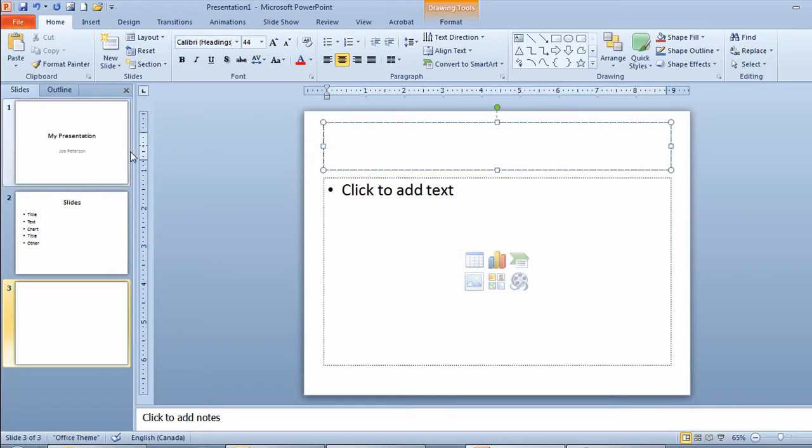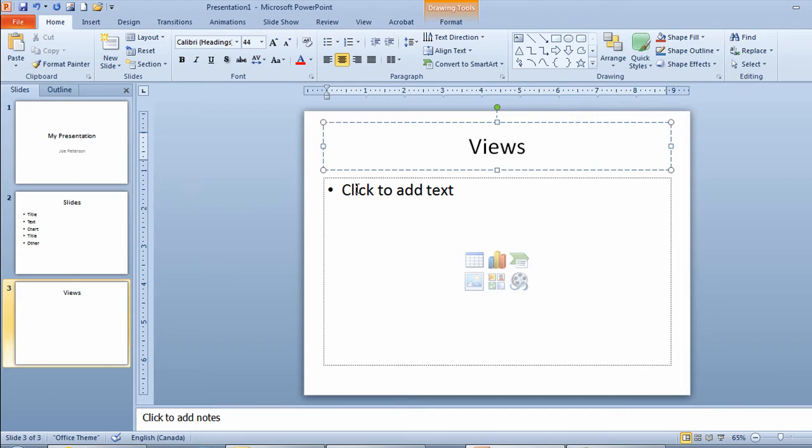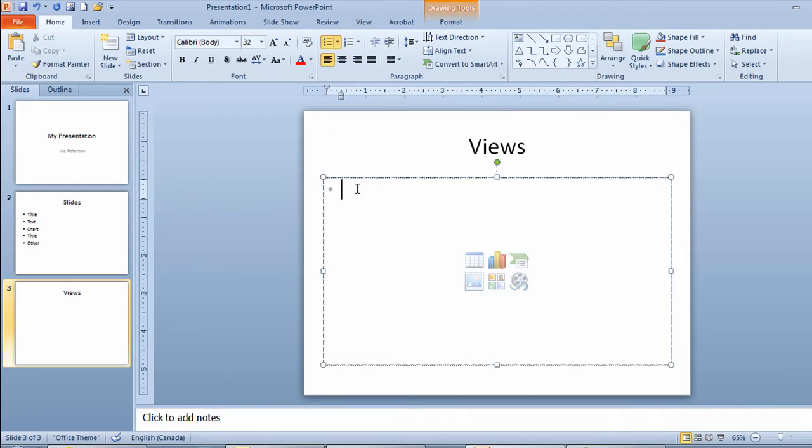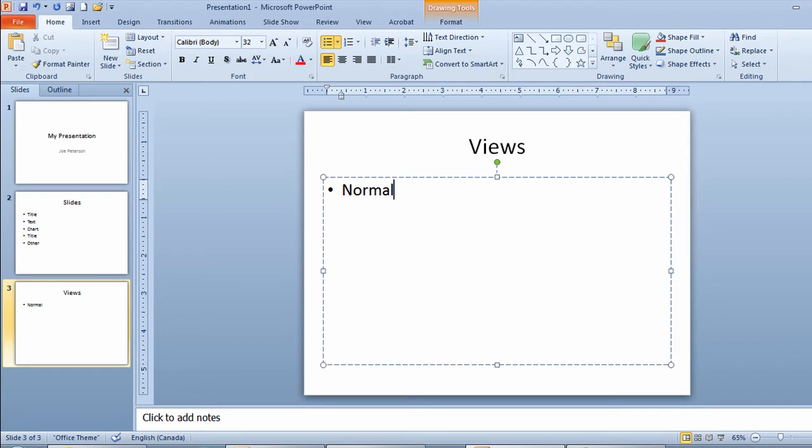I'll click to add a title. There are different views you can work in in Microsoft PowerPoint so this slide will talk about those different views. I'll click add a title. There's the normal view which is what I'm in right now. I'll touch enter again on my keyboard. There's the sorter or slide sorter view. I'll touch enter and there's the show view.